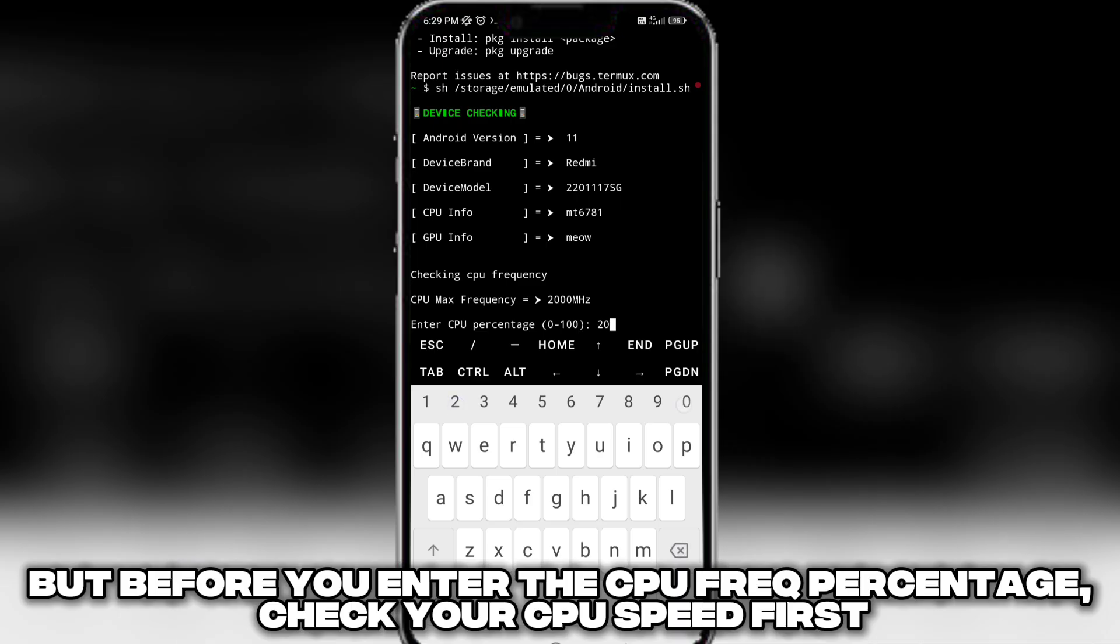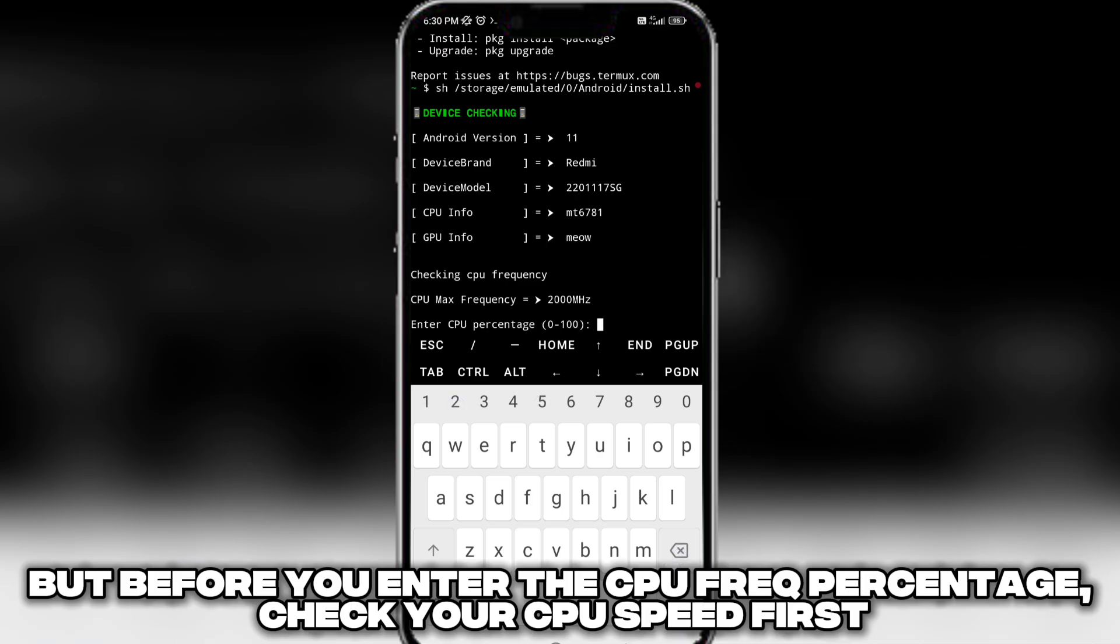But before you enter the CPU frequency percentage, check your CPU speed first.